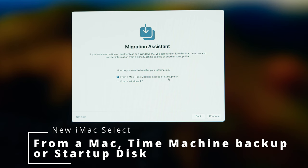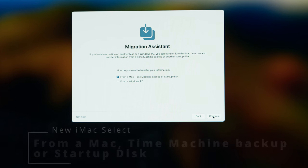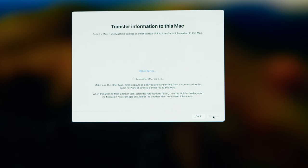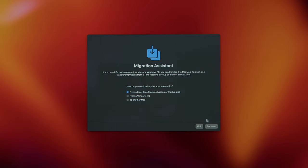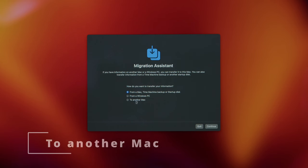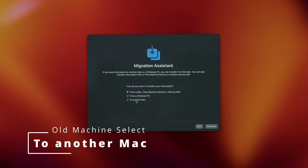How do you want to transfer your information? From a Mac, Time Machine backup, or startup disk. Press Continue. Then on the old machine you should now see To Another Mac and these options have appeared. Click To Another Mac, then Continue.